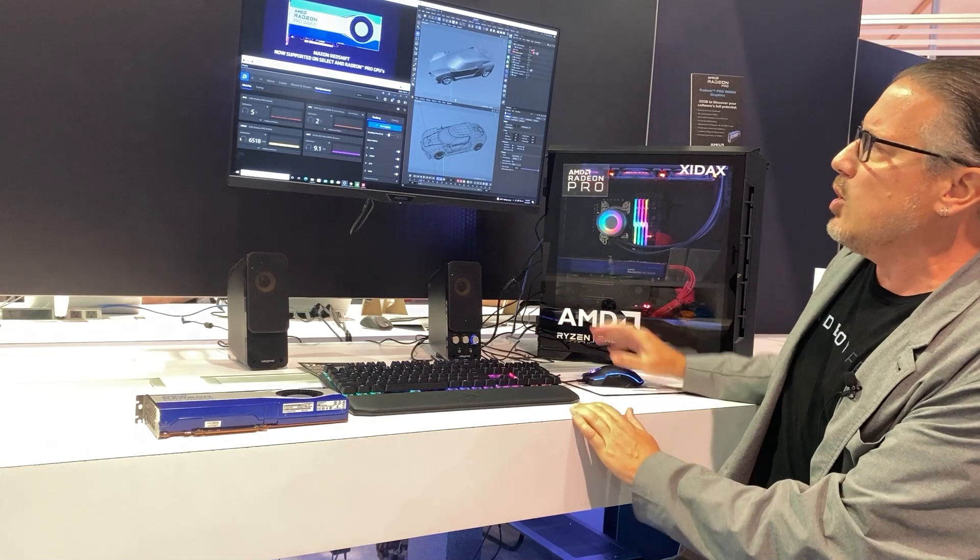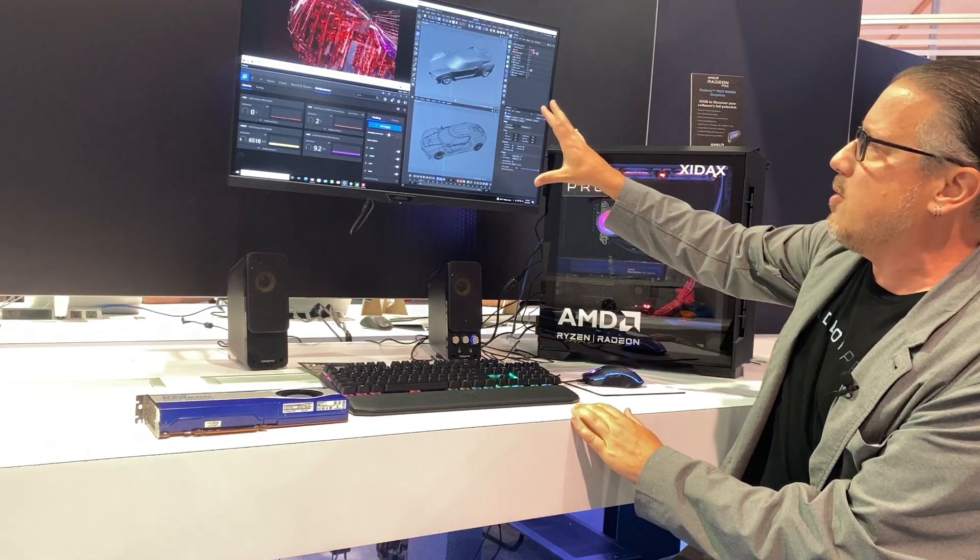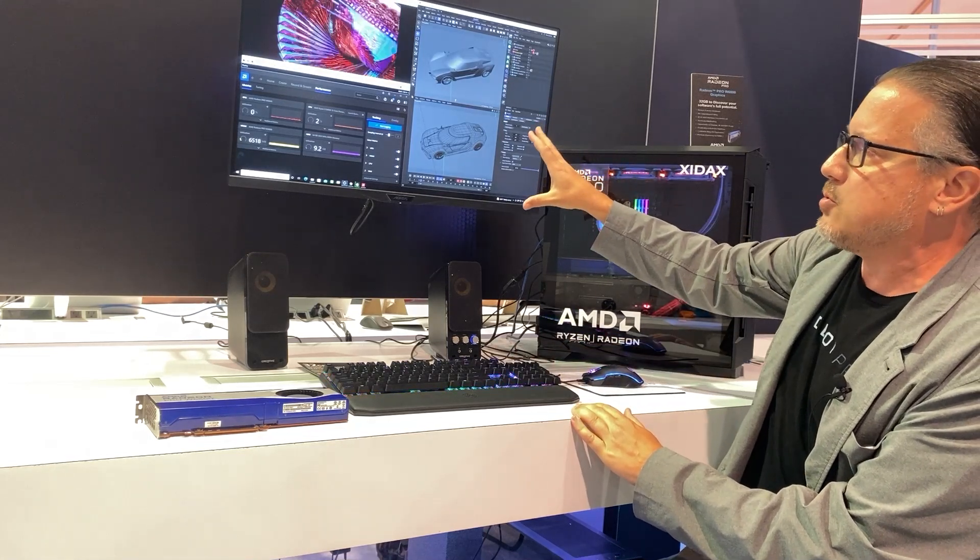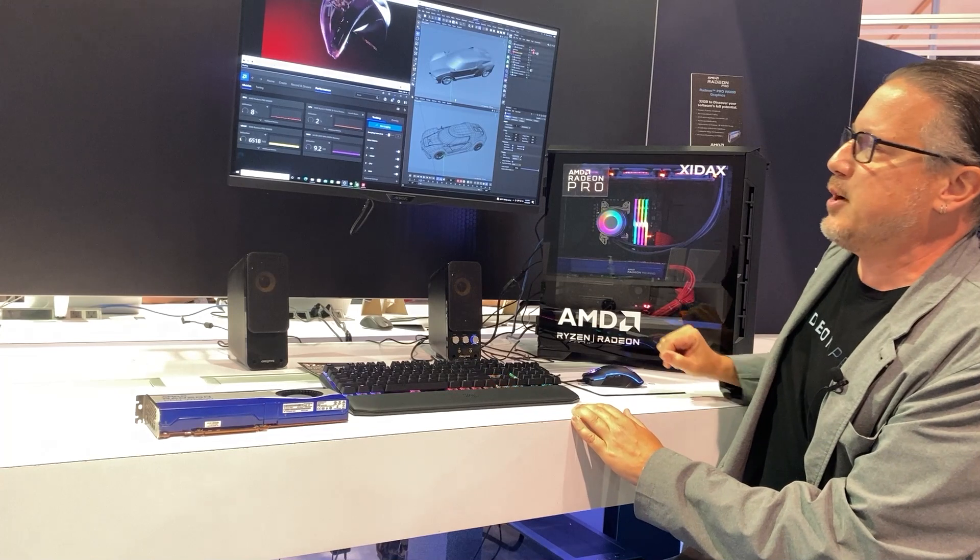What we're looking at is Cinema 4D over on the right side of the screen and we'll get over on the left here in a moment.